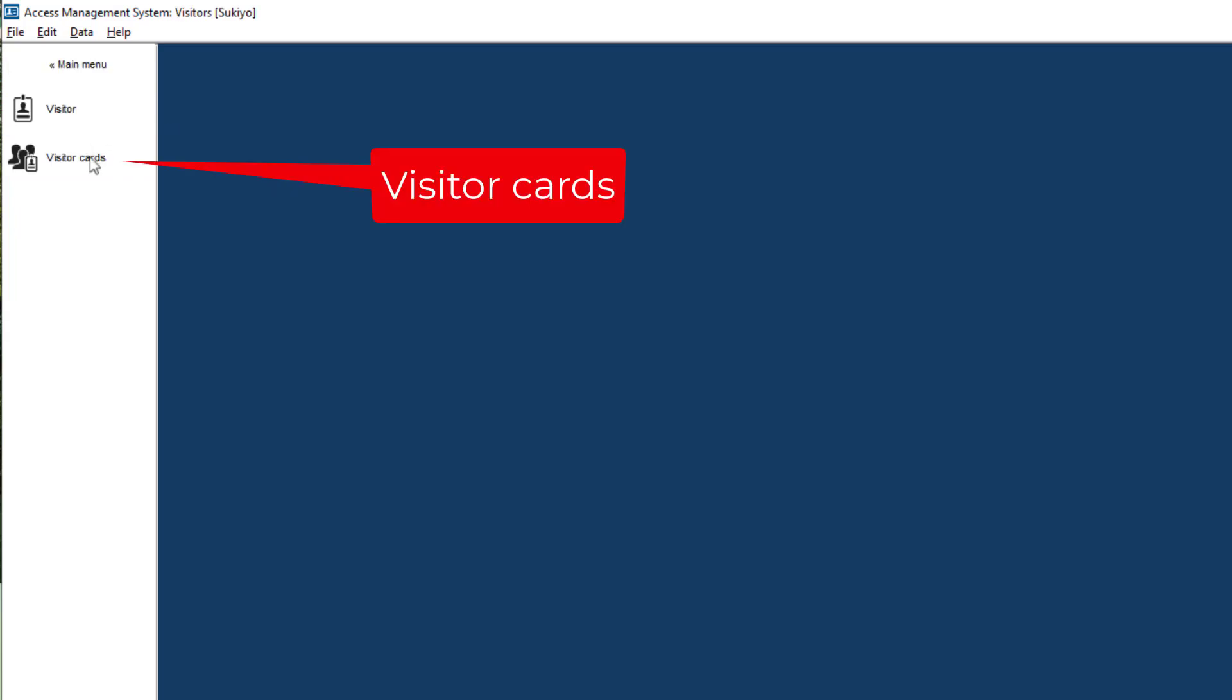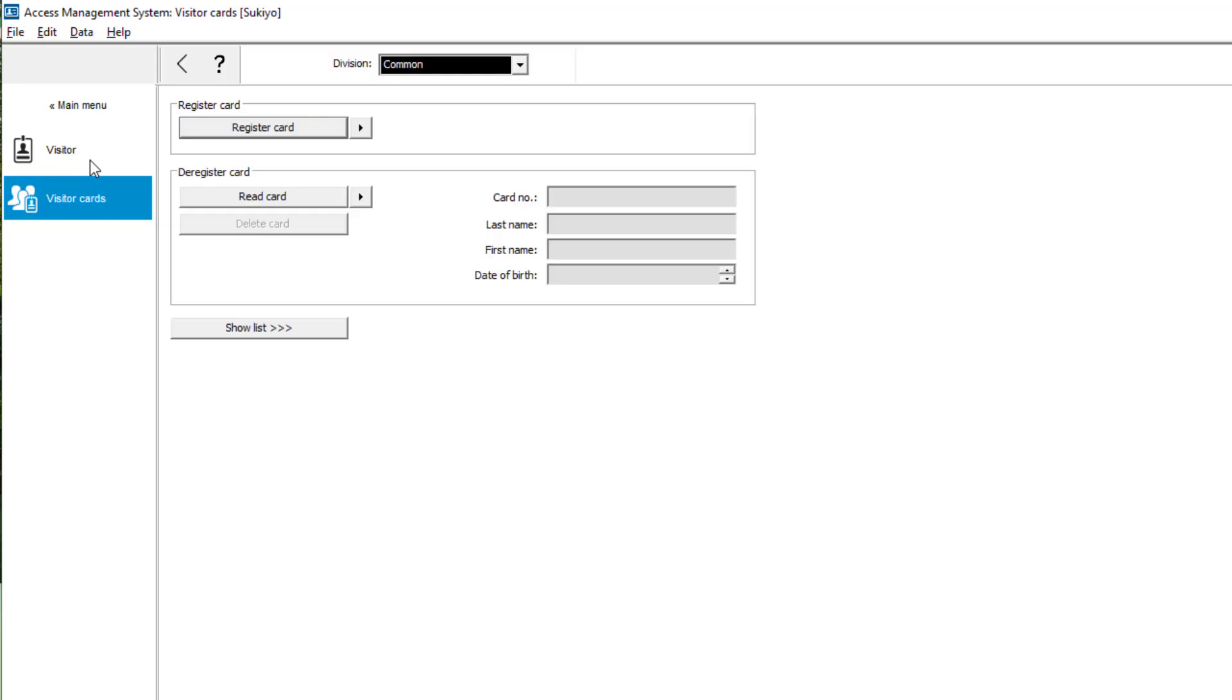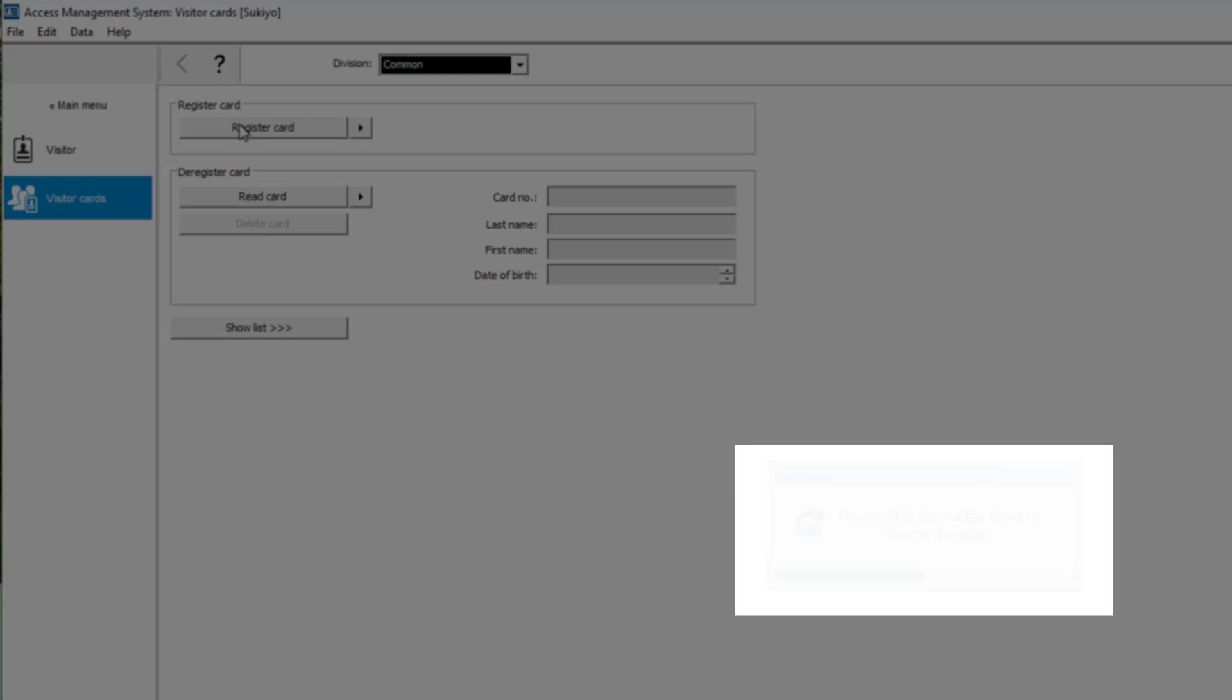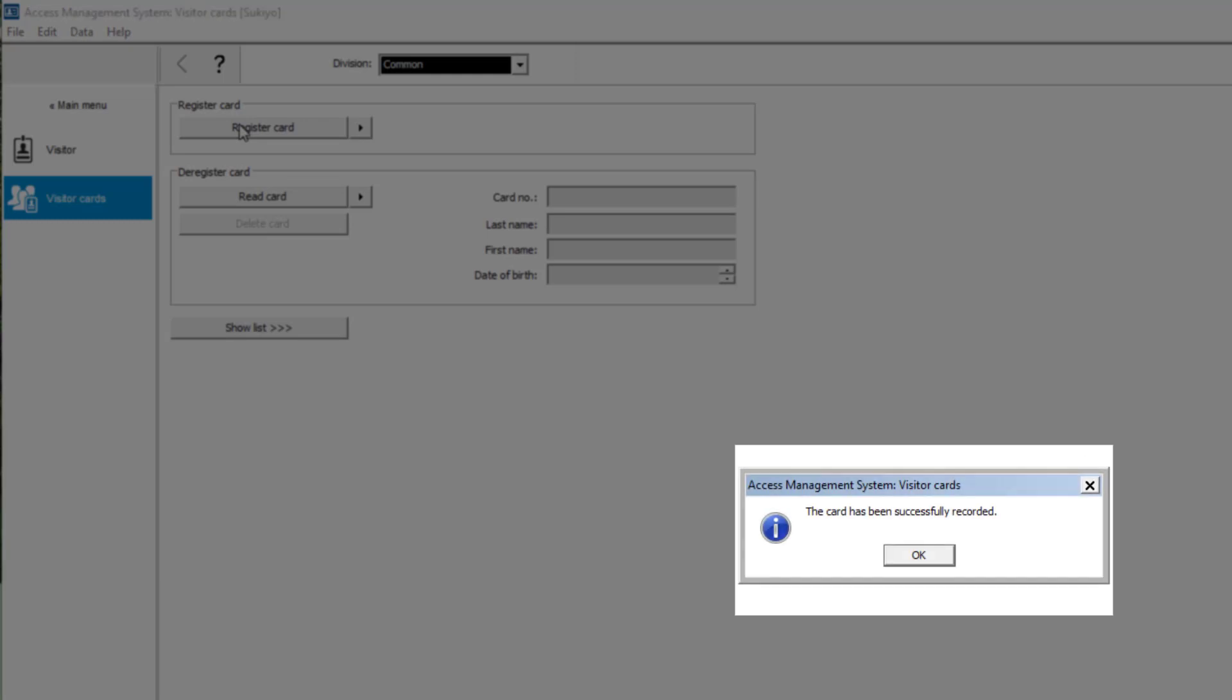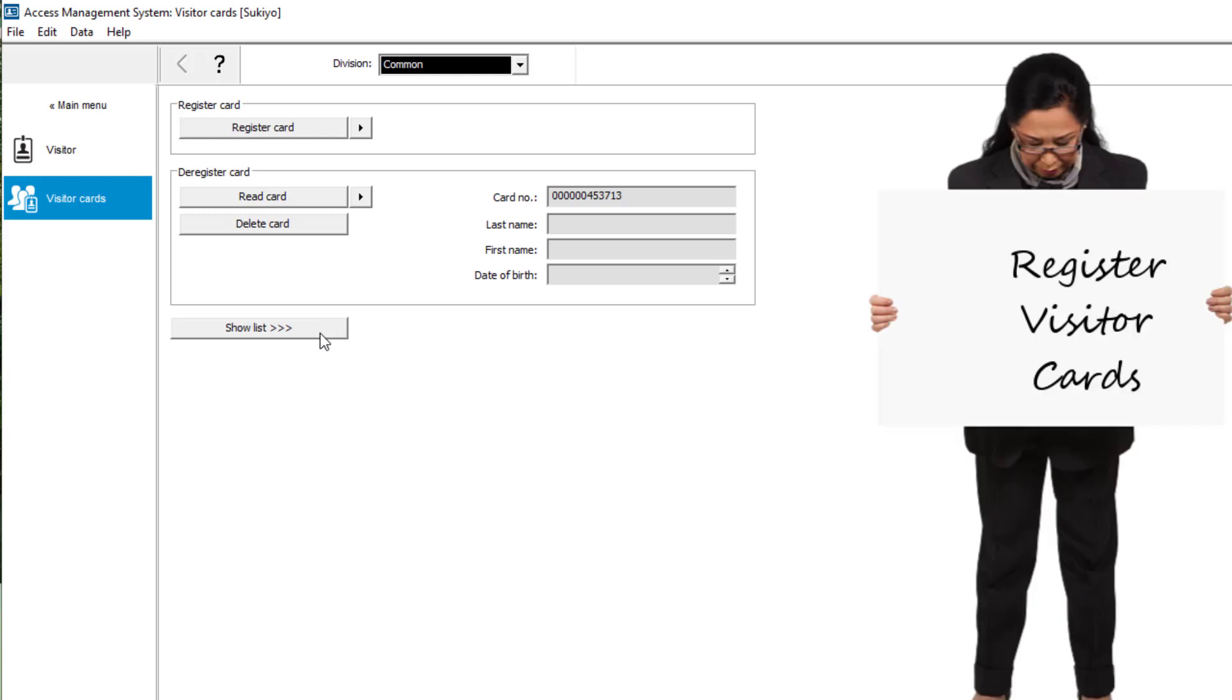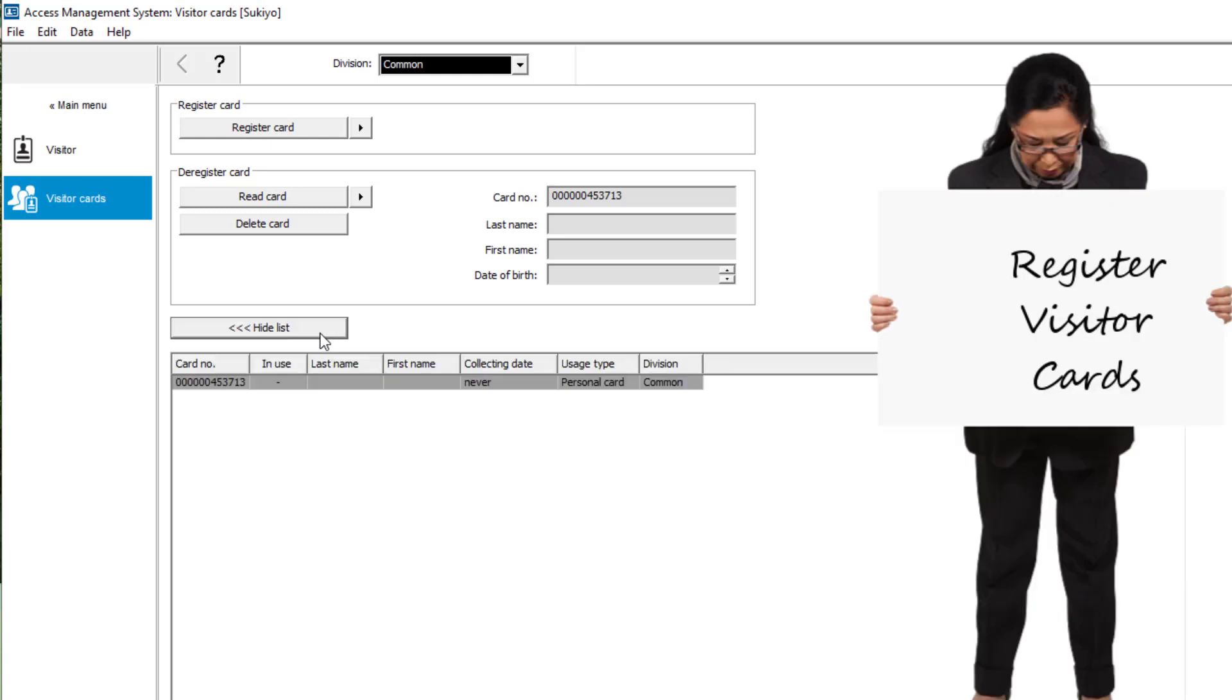Second request was to register and enroll cards for visitors. Second request, checked.